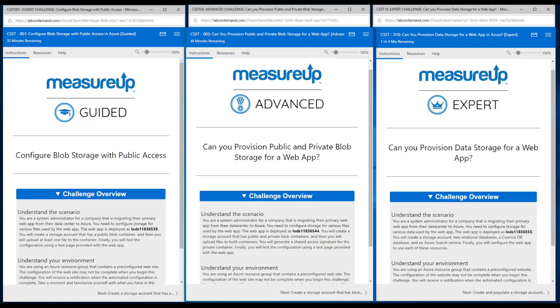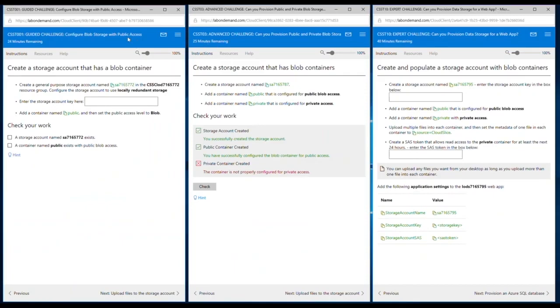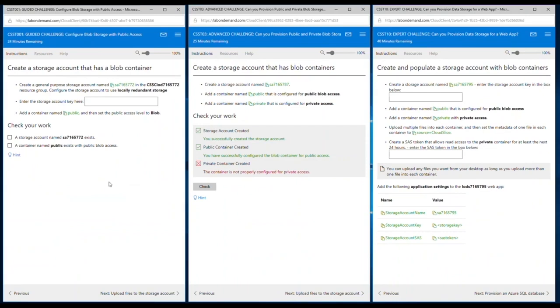Let's take a look at the actual requirements pages next, and look at what's common amongst those and also what's different. Now we're viewing the requirements pages of the challenges. As a quick reminder, you can see up in the top page here, the guided challenges on your left, advanced in the middle, and expert on your far right.